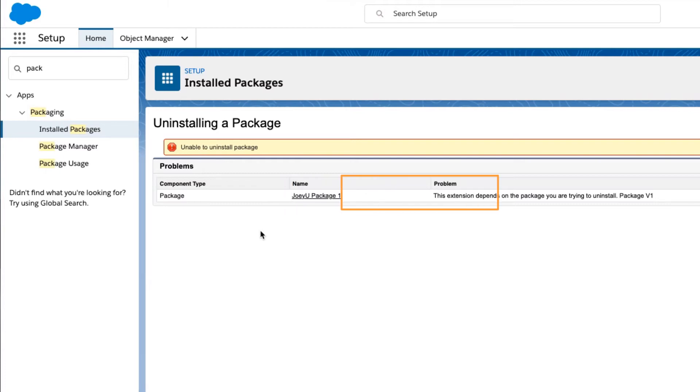The third column, Problem, tells you that this extension depends on the package you're trying to uninstall. After, it shows the name of the created package.